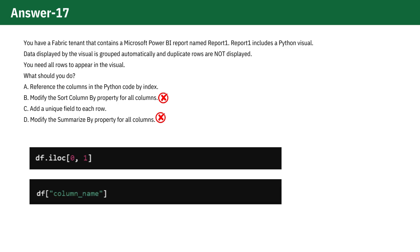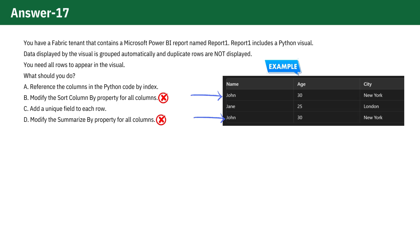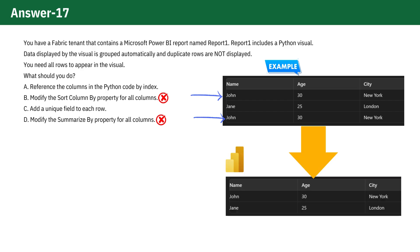This method does not affect how Power BI groups or displays the data because it only changes how you access data within the Python script. Assume you have a data frame with duplicates. If Power BI groups these rows, it might send this to the Python visual.